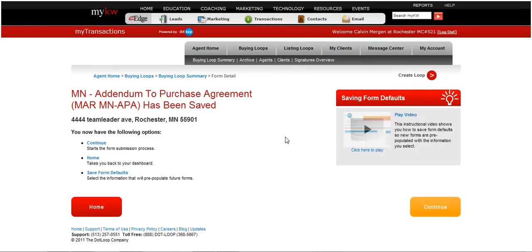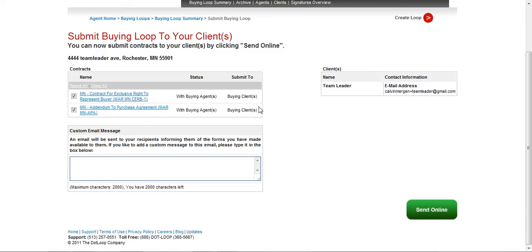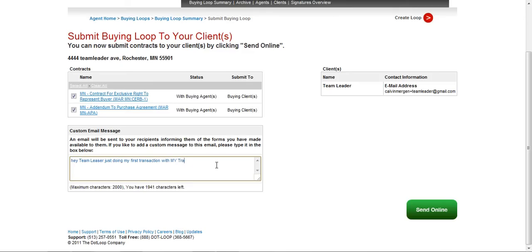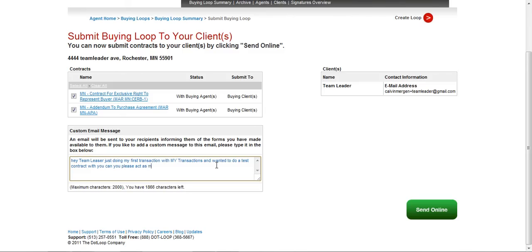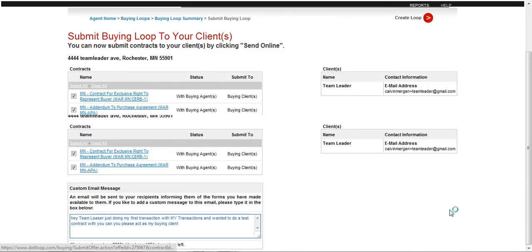And now, I hit continue. I'm going to send this to him. I'm going to say, hey, team leader, just doing my first transaction with my transactions and wanted to do a test contract with you. Can you please act as my buying client? And then hit send.